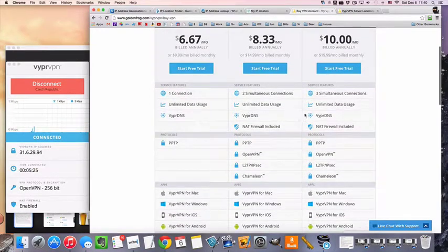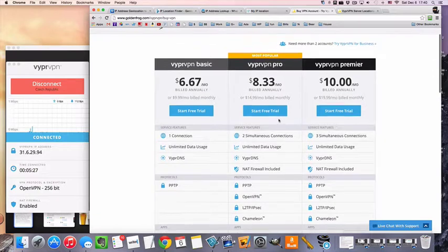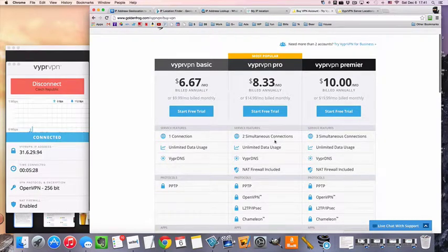And you're also going to be able to connect two devices at the same time. And with all packages, there's unlimited data usage, so you don't have to track your data usage.